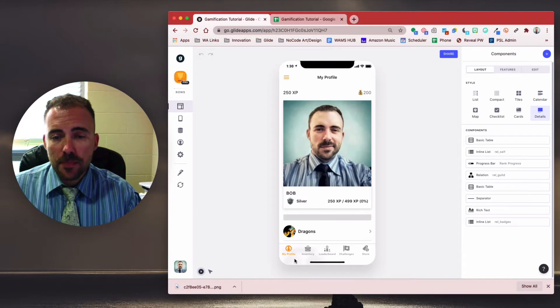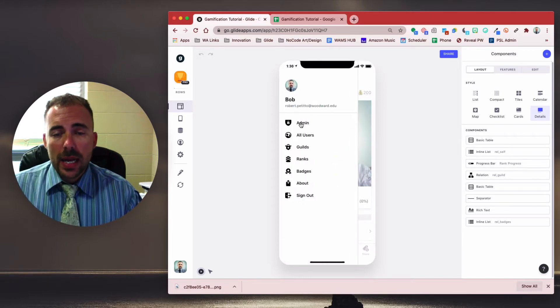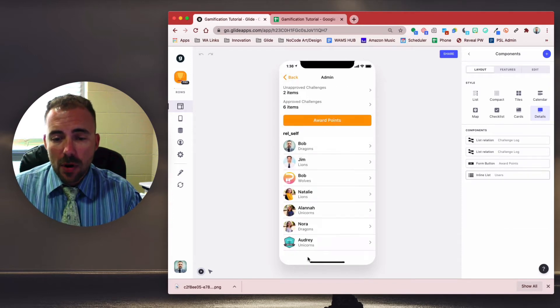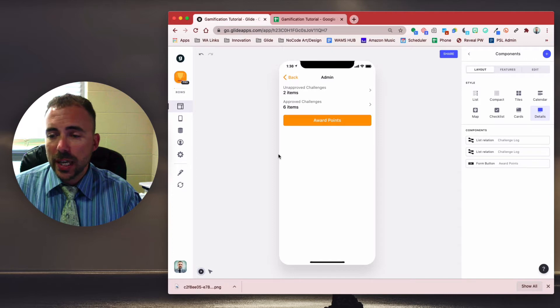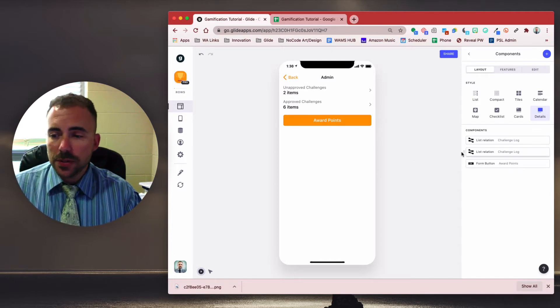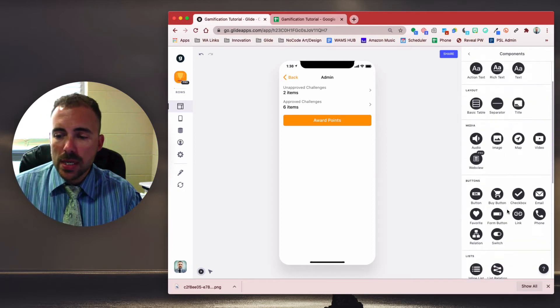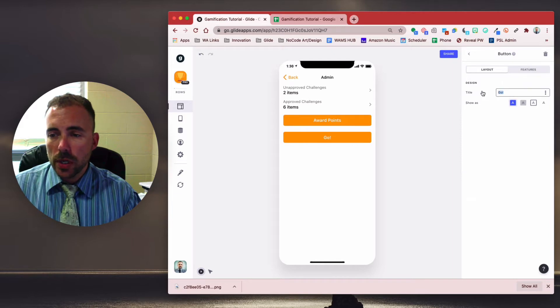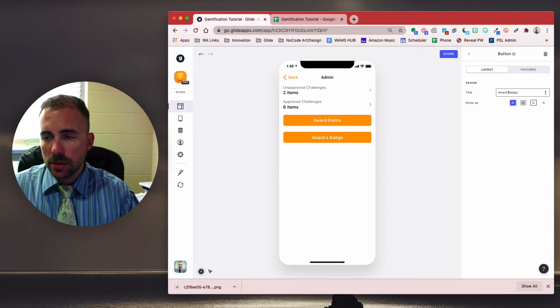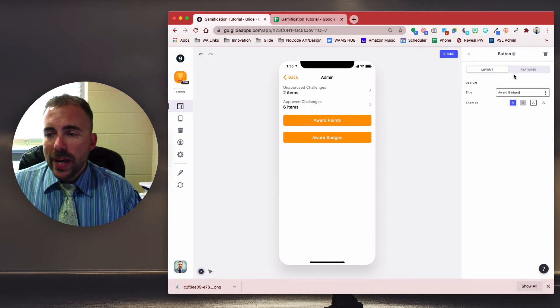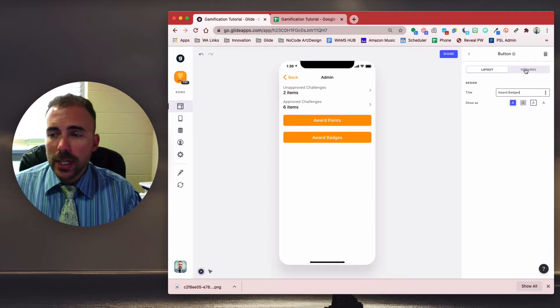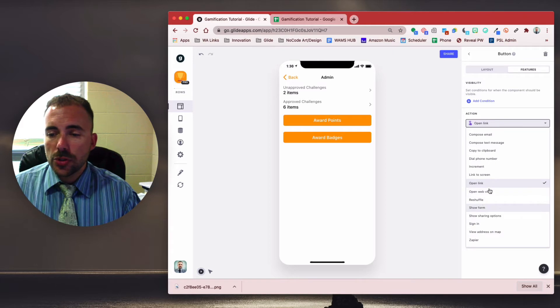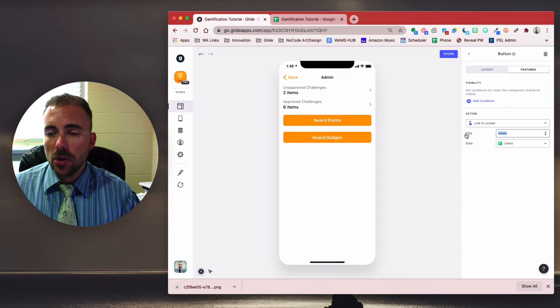And probably the best place to award a badge to the user is at the user level. So as an admin, if I'm awarding the badges, I probably want a list of all the users here. So right now our admin screen looks like this. Maybe we want a button that says award badges. So I'm going to add in a button like this, and we'll call this award badges. Let's keep the syntax similar to award points. And we want to link this to the user's screen. So under the features, we're going to do action, link to screen. And it will be the users screen, just like so. And we'll give this a title - select a user.